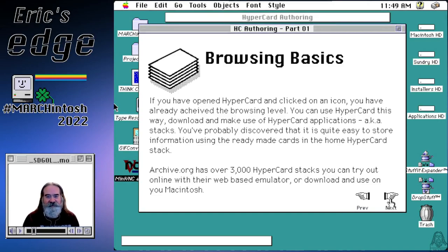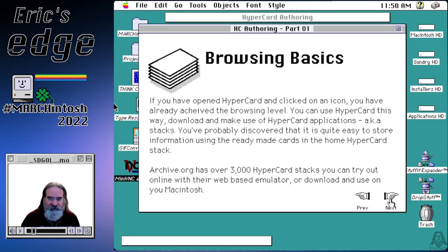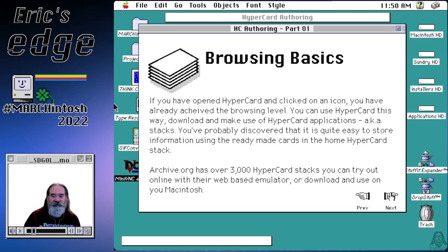Browsing basics. If you've opened HyperCard and clicked on an icon or navigated around a stack, you've already done browsing. This is how a lot of users use HyperCard — they don't do any programming, they just use the stack like an application. We're going to go over the basics of browsing, which will help us understand how to do better programming for HyperCard stacks. Archive.org has over 3,000 HyperCard stacks you can try out online without even downloading them.